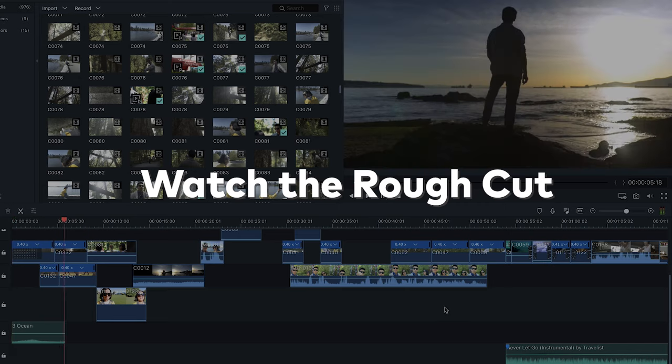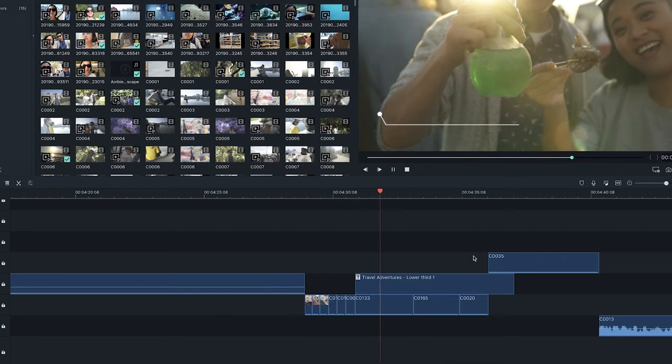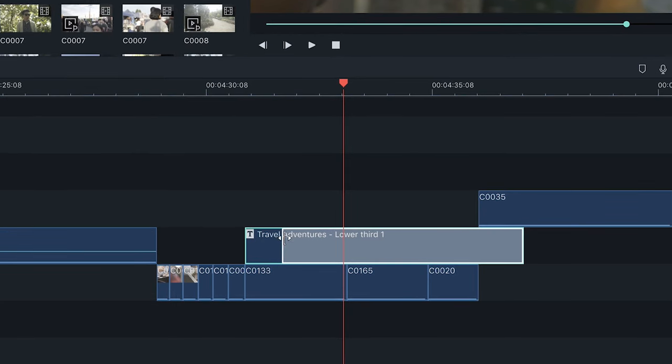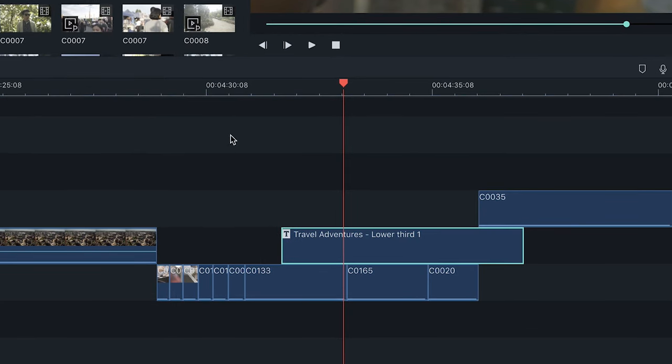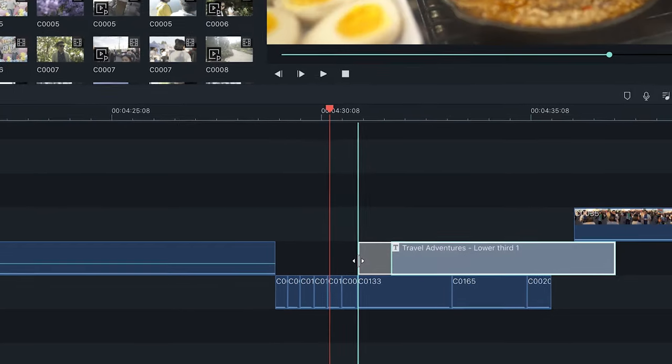Once you have a rough cut of your video, it is time to watch it. Be gentle with yourself because you are going to see a lot of imperfections. Remember, all great videos always start with a rough cut. As you watch, you will see areas that you won't need and clips that will need to be trimmed or switched out. You can make notes of the edits you want to do as you review, or jump right in and start making those revisions as many times as you need.